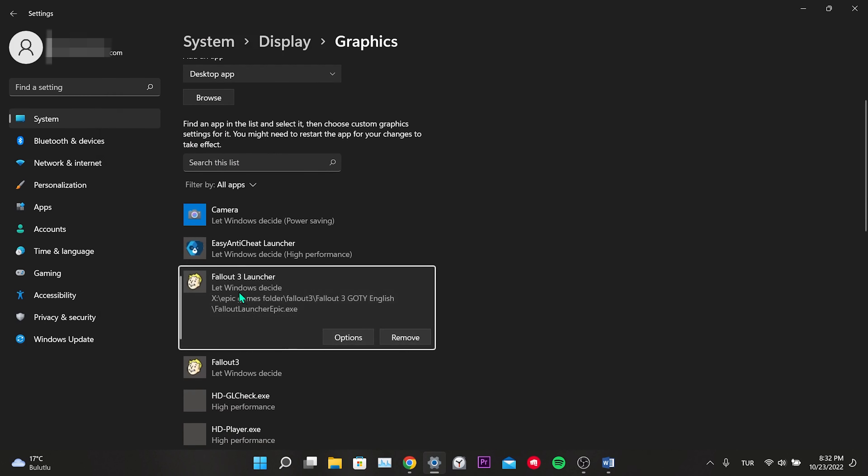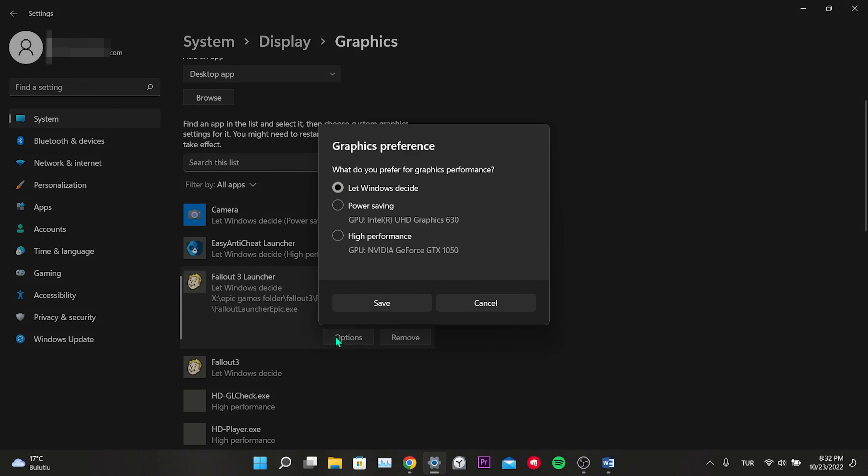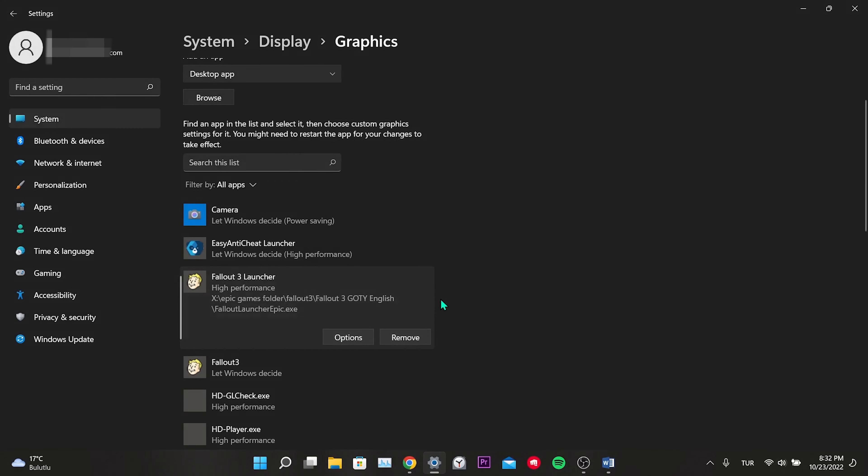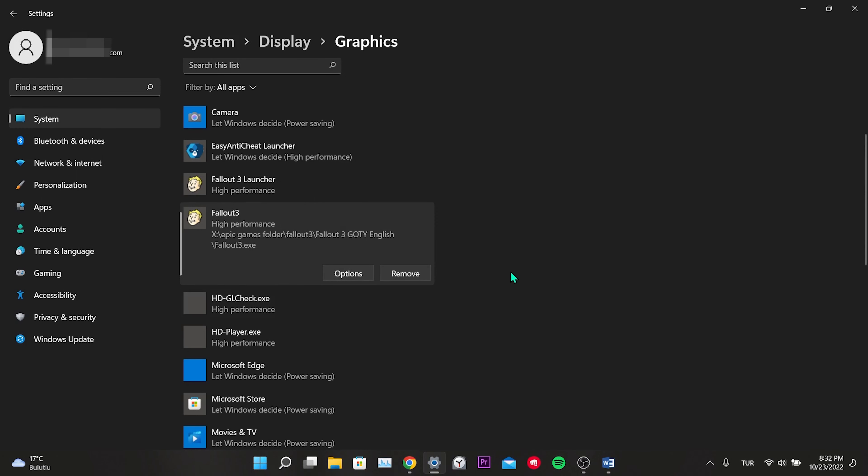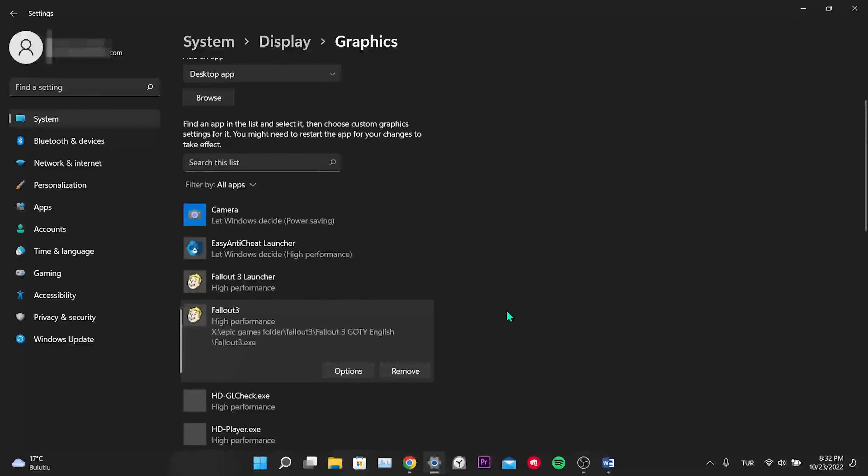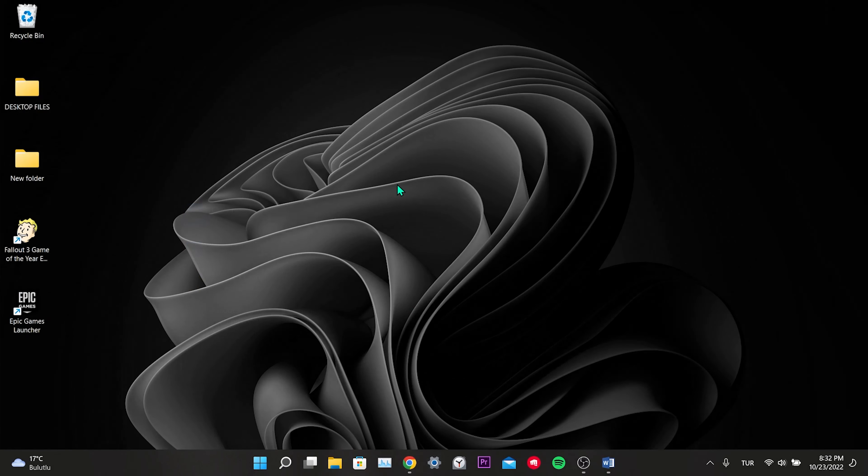As you can see, Fallout 3 is added. Click on Fallout Launcher.exe, click Options, select High Performance, and click Save. We do the same process for Fallout 3. In this way, Fallout 3 will use our second and powerful graphics card. Normally it's using the Intel graphics card and won't launch. Now we can go into the game and check if the error is fixed.